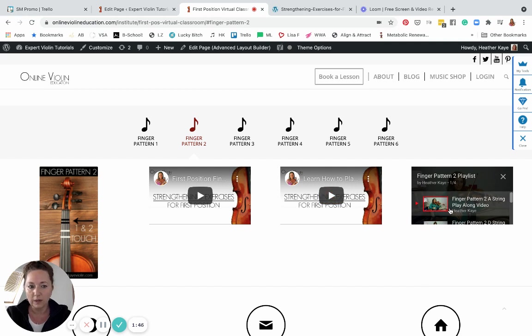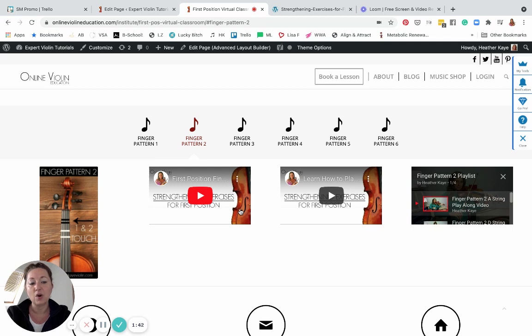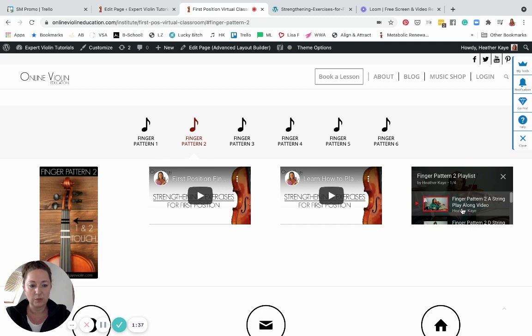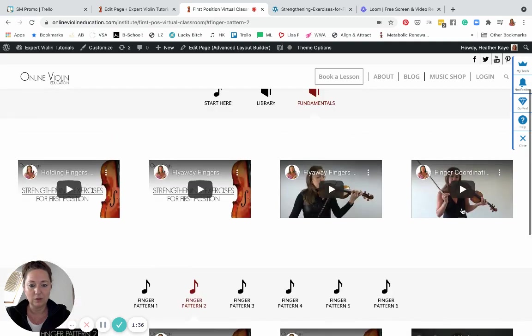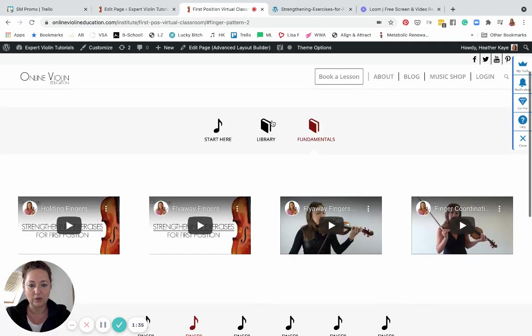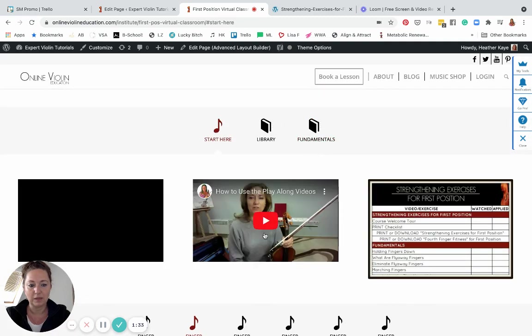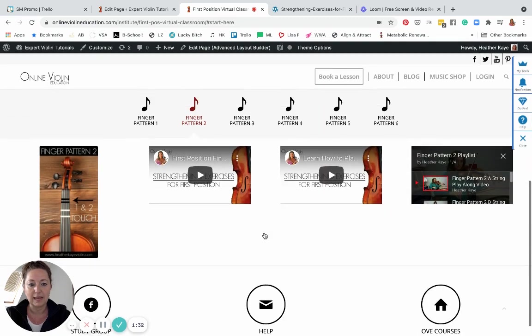Before working with a playlist, I would really suggest working with the exercises on your own so you don't get too frustrated with the play-along playlist, and I go into detail about that in the video up here, how to work with the play-along videos.